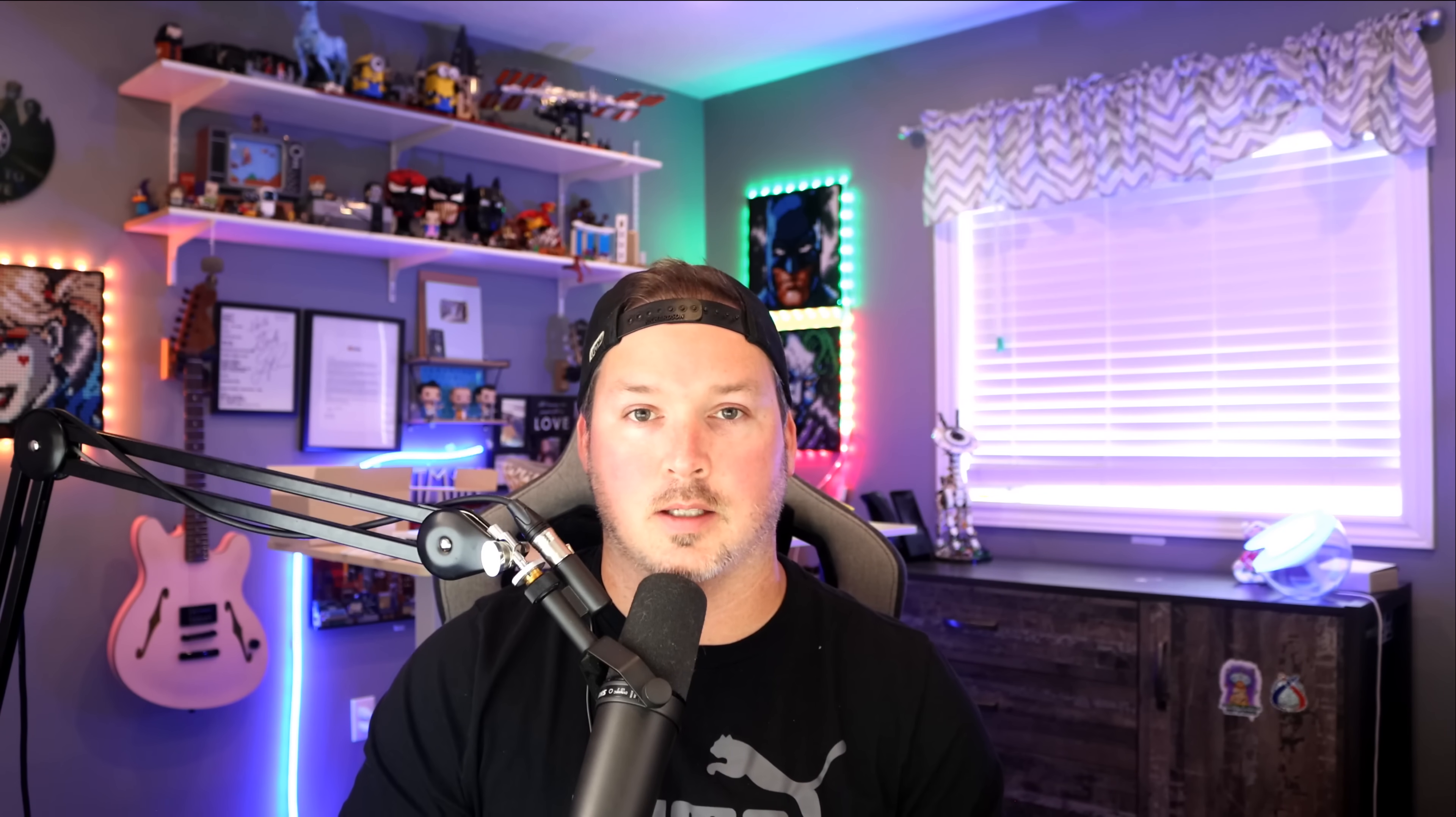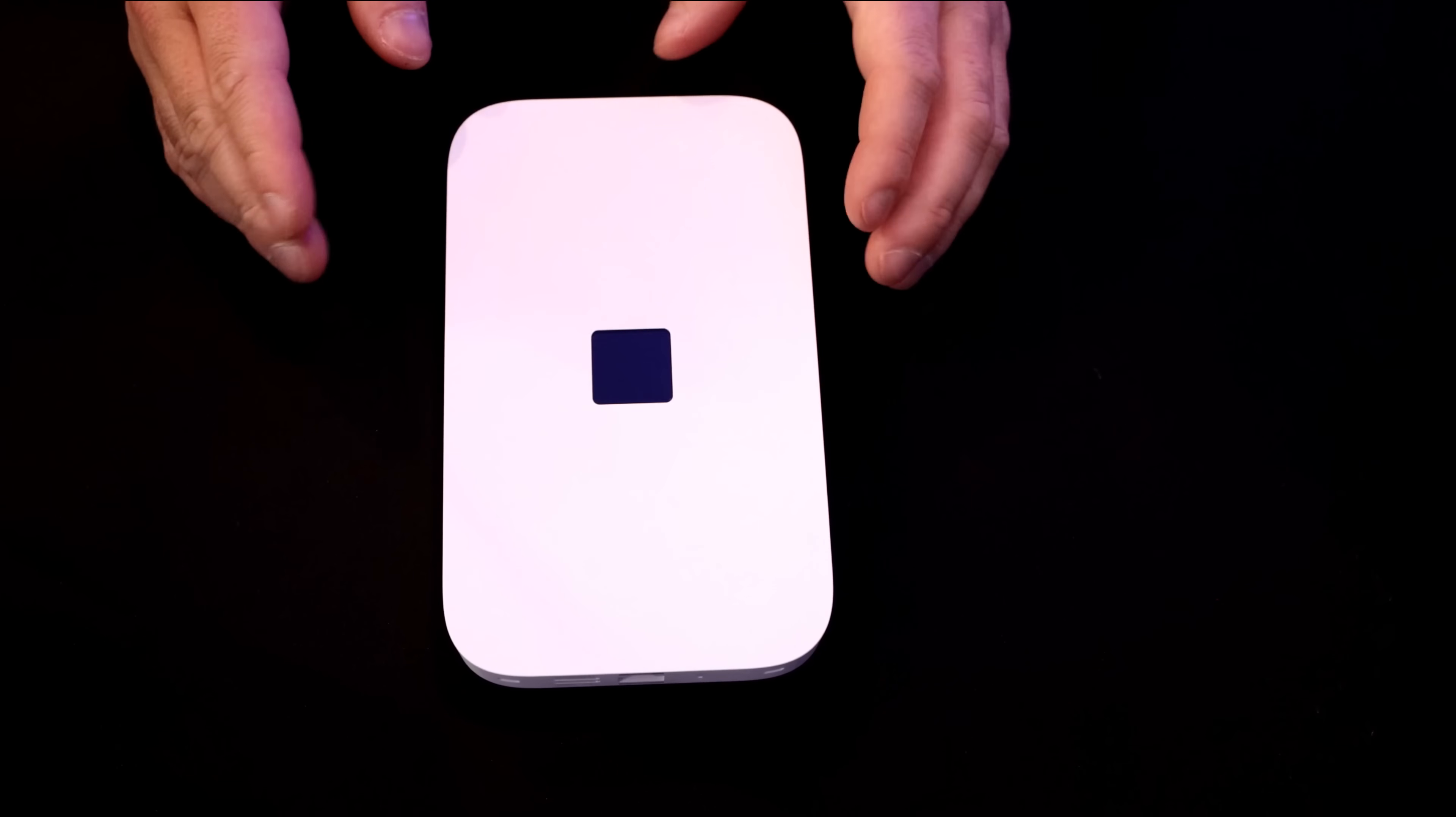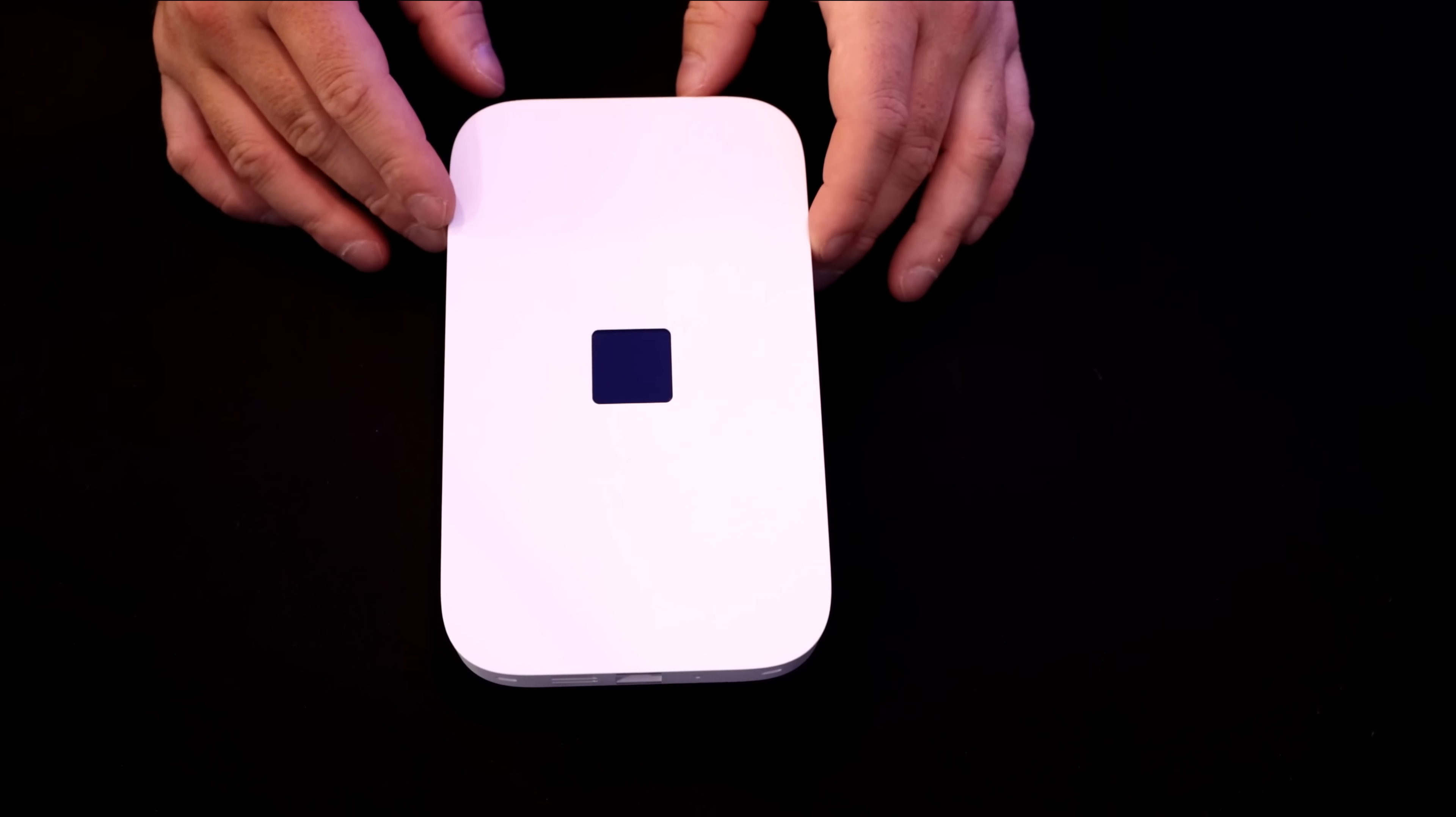The U5G Max is a very simple device to set up, whether you're using it for backup internet or this is your primary source. If you have a remote location that doesn't have copper or fiber, this could work perfectly for your situation. So let's go take a closer look at the U5G Max and then we'll get it all set up and do some testing.